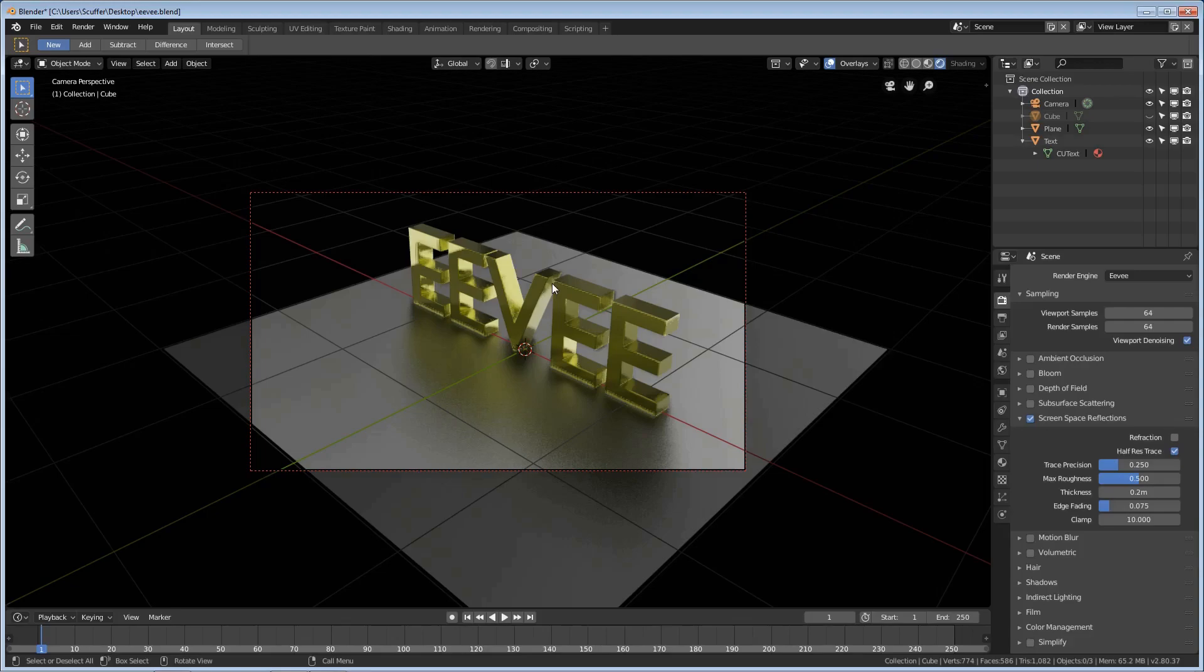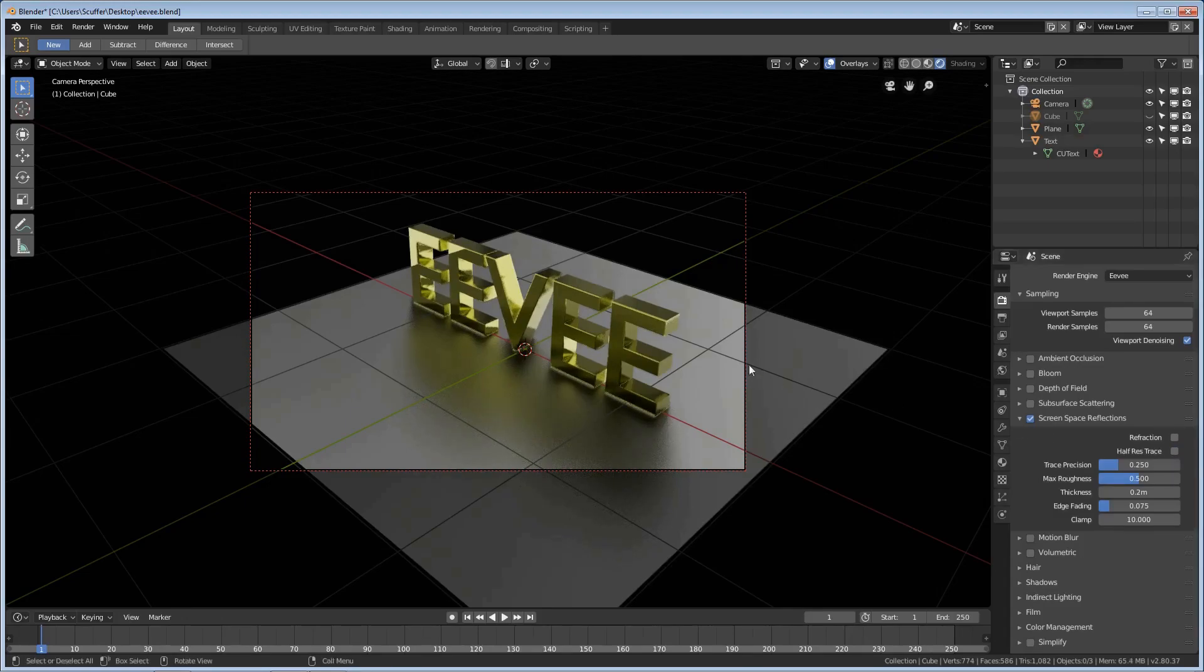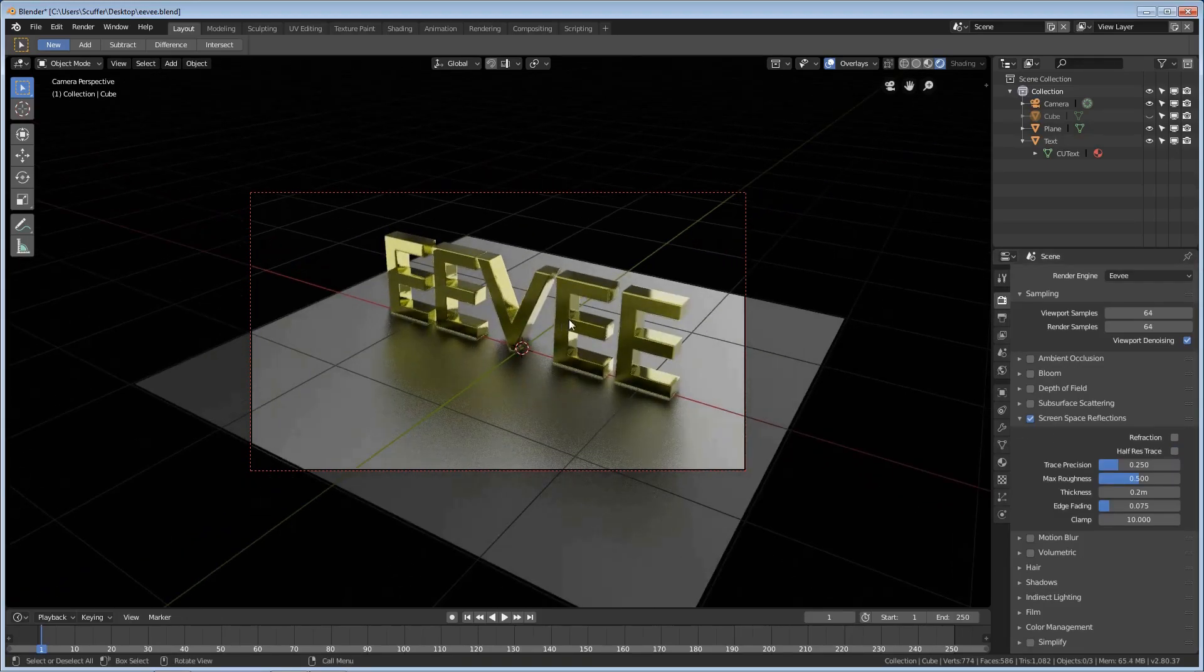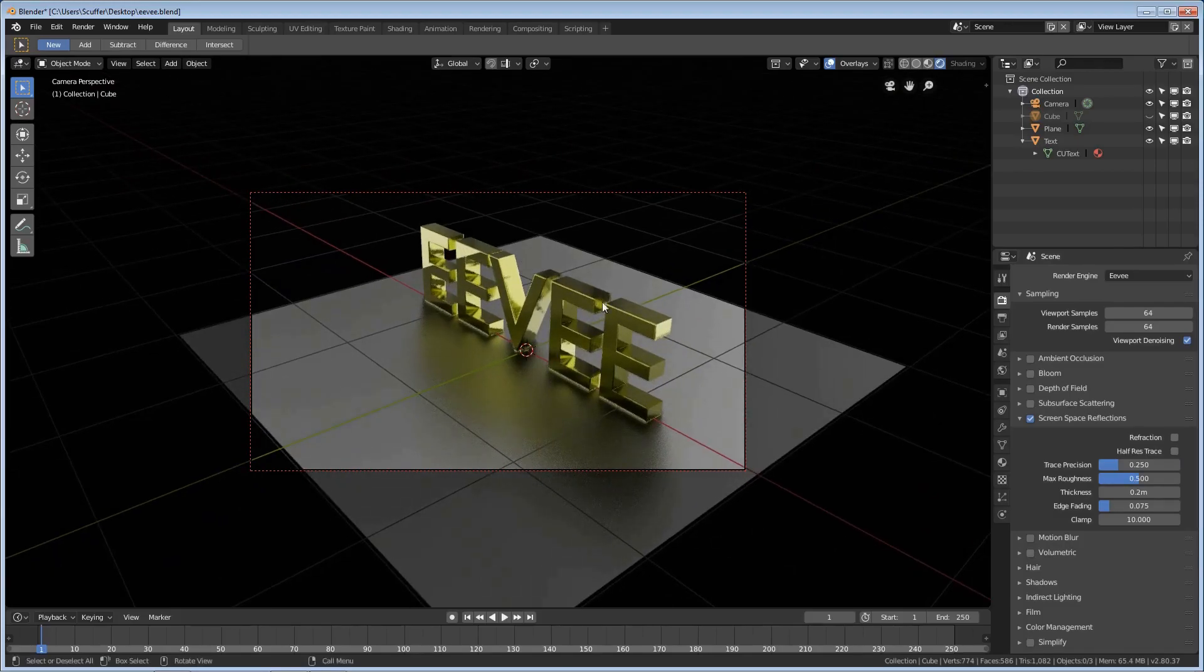You're going to see these edges though and we want to take care of those. By default in Blender 2.8, at least in the version that I'm using, half res trace is turned on. As soon as you turn that off we have a full res trace and it takes a little longer to render out, but you can automatically see everything is looking better.